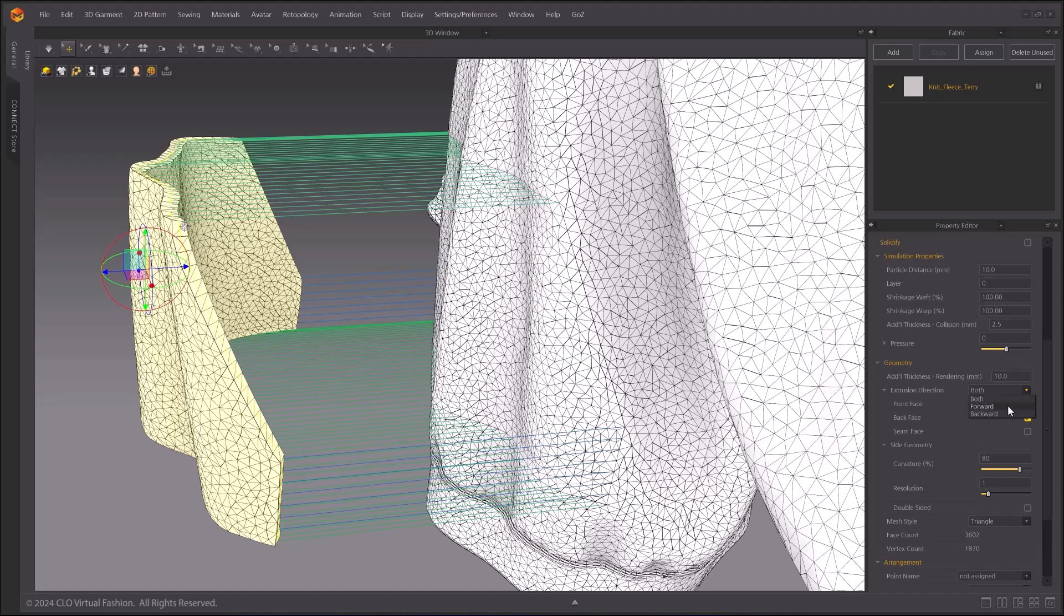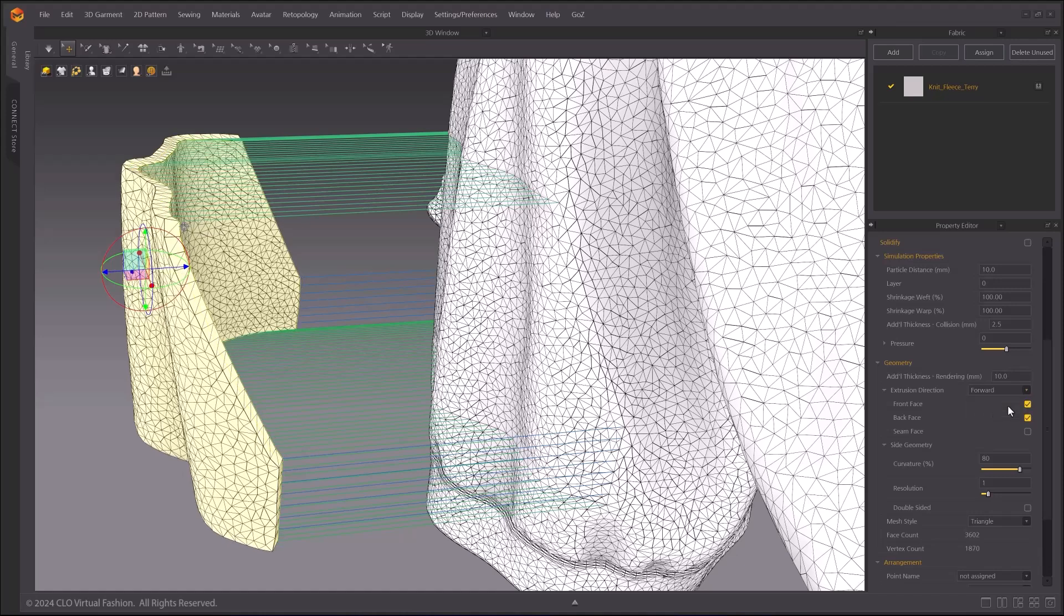There are three different options in Extrusion direction: Backward, Forward, or Both. Forward will give you the additional thickness to the front side, Normal side.